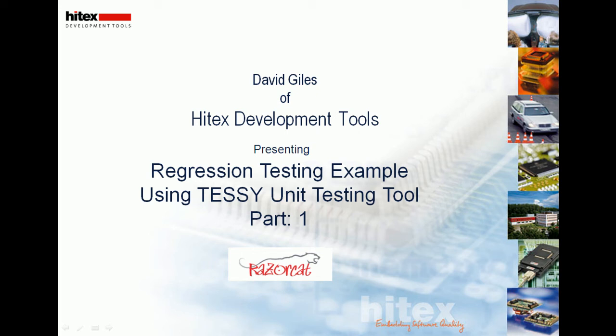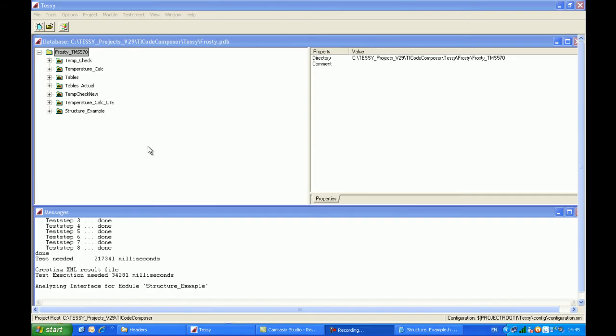Hello, my name is David Giles of Hitex Development Tools and this is a short presentation on the regression testing capabilities of the TESI unit testing tool from RazorCat. This is part one of two. I'm assuming that you've already watched the introductory clip to TESI which shows some of the major attributes of the tool, so I'll move straight on to showing TESI as a regression testing tool.